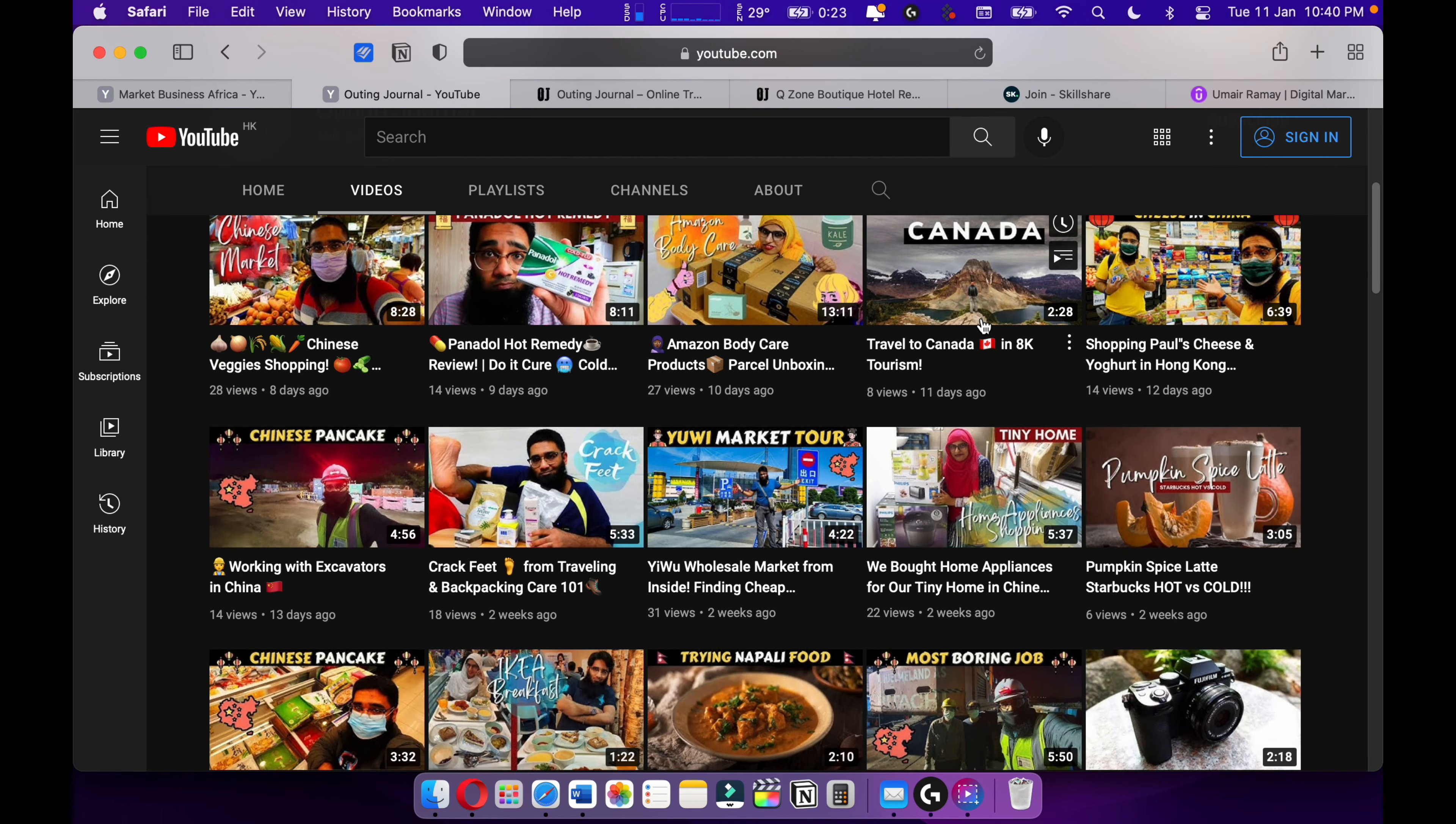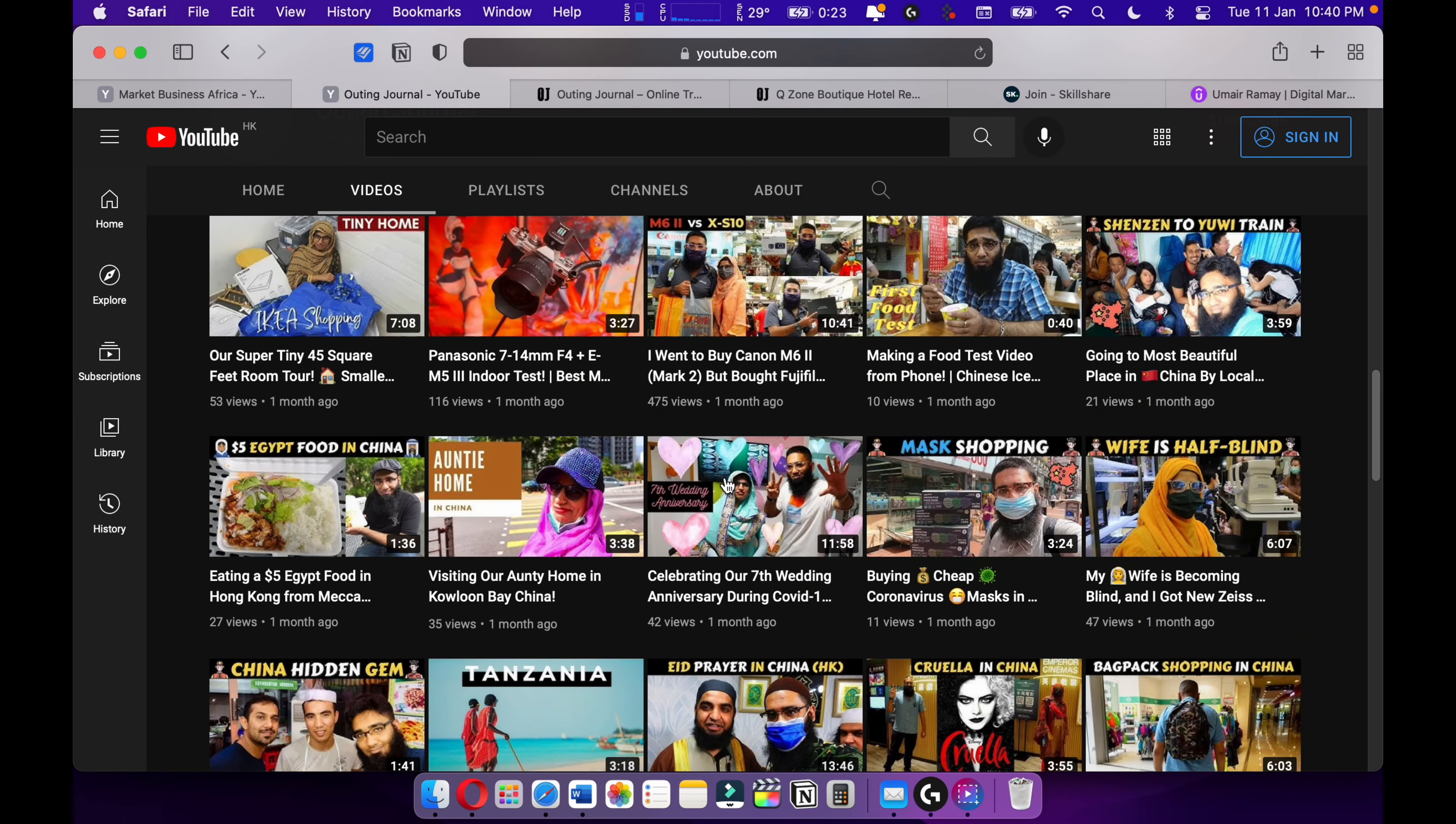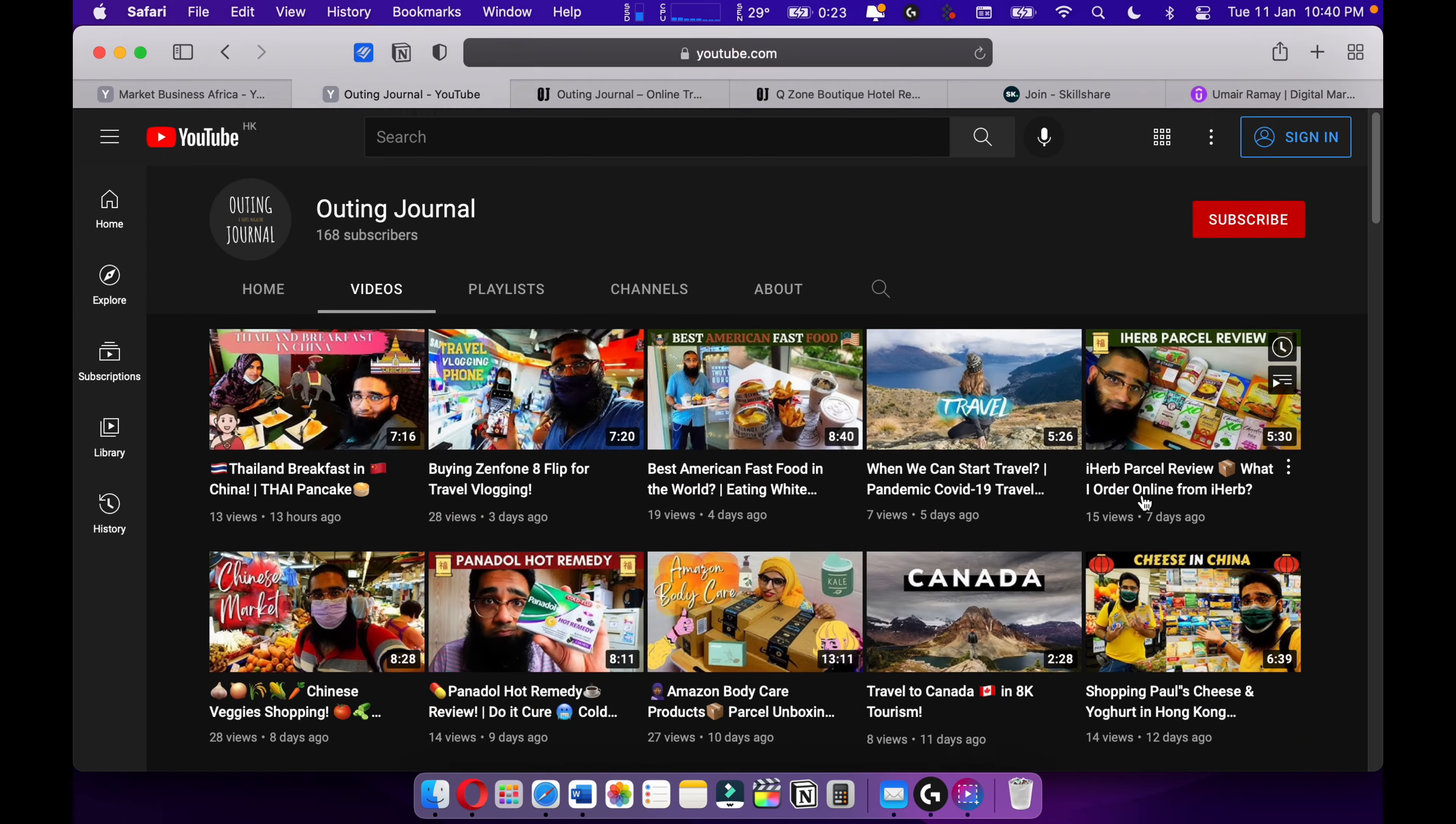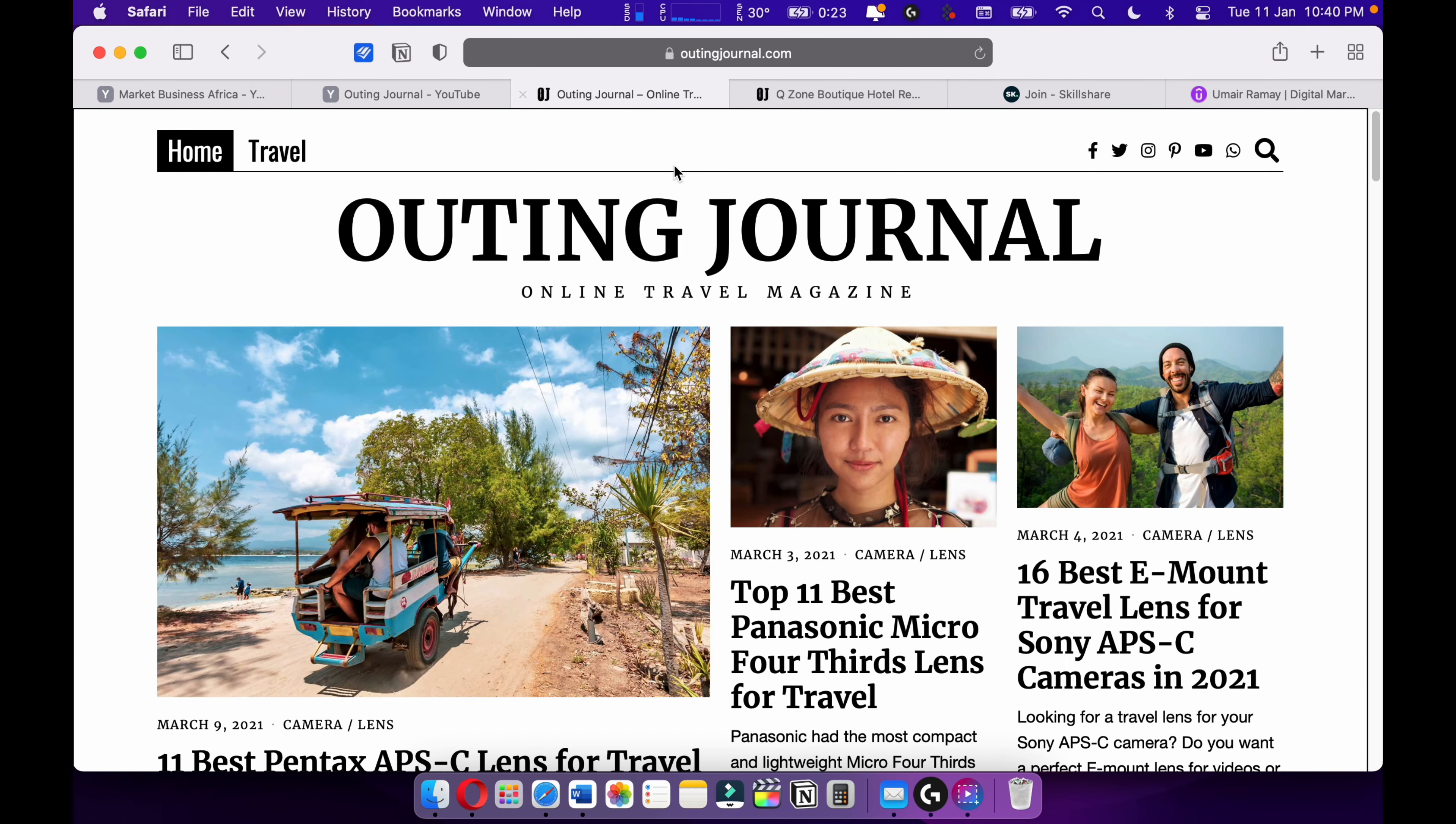Also check out my travel channel, Outing Journal, where I love to travel with my wife around the world. My wife is diagnosed with retina pigmentosa, so she is now 75% technically blind, but still we are not giving up our hope. As you can see, my wife is half blind. You can check out this video. Also make sure to check out my Spider-Man review on Outing Journal.